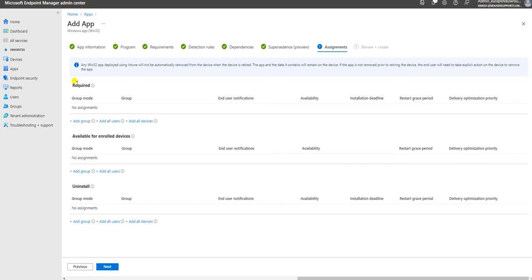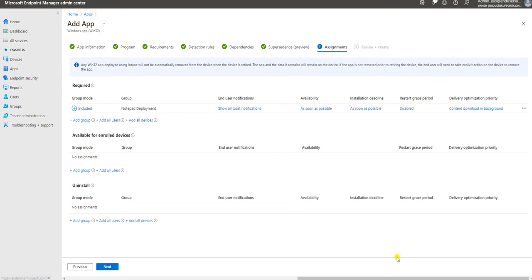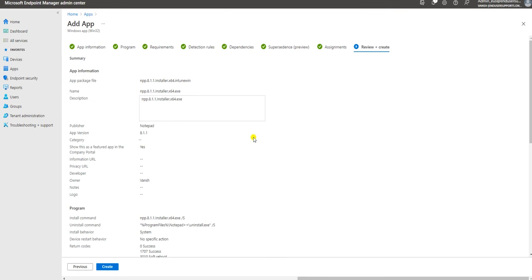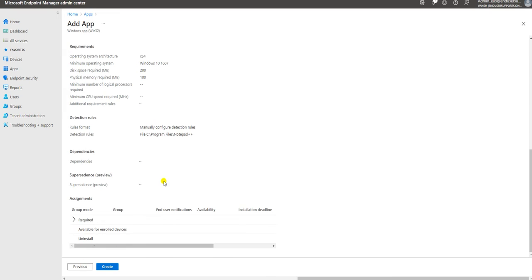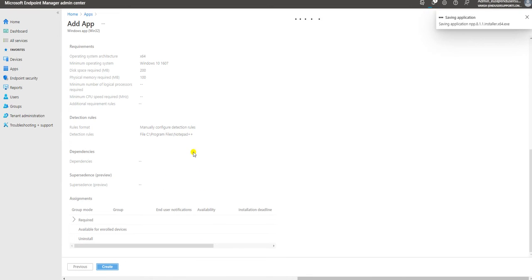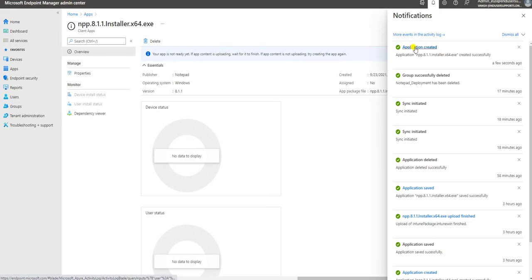In Intune, here are the options: Required, Available for enrolled devices, and Uninstall. If you want to install the app you select Required, if you want to make it available you select Available. In our scenario we are going to deploy the app as Required. Now click Add Group and this window will open - select the group we just created. Now let me click Next, review the settings, and if anything is missed you can go back and modify. Now let me click Create.